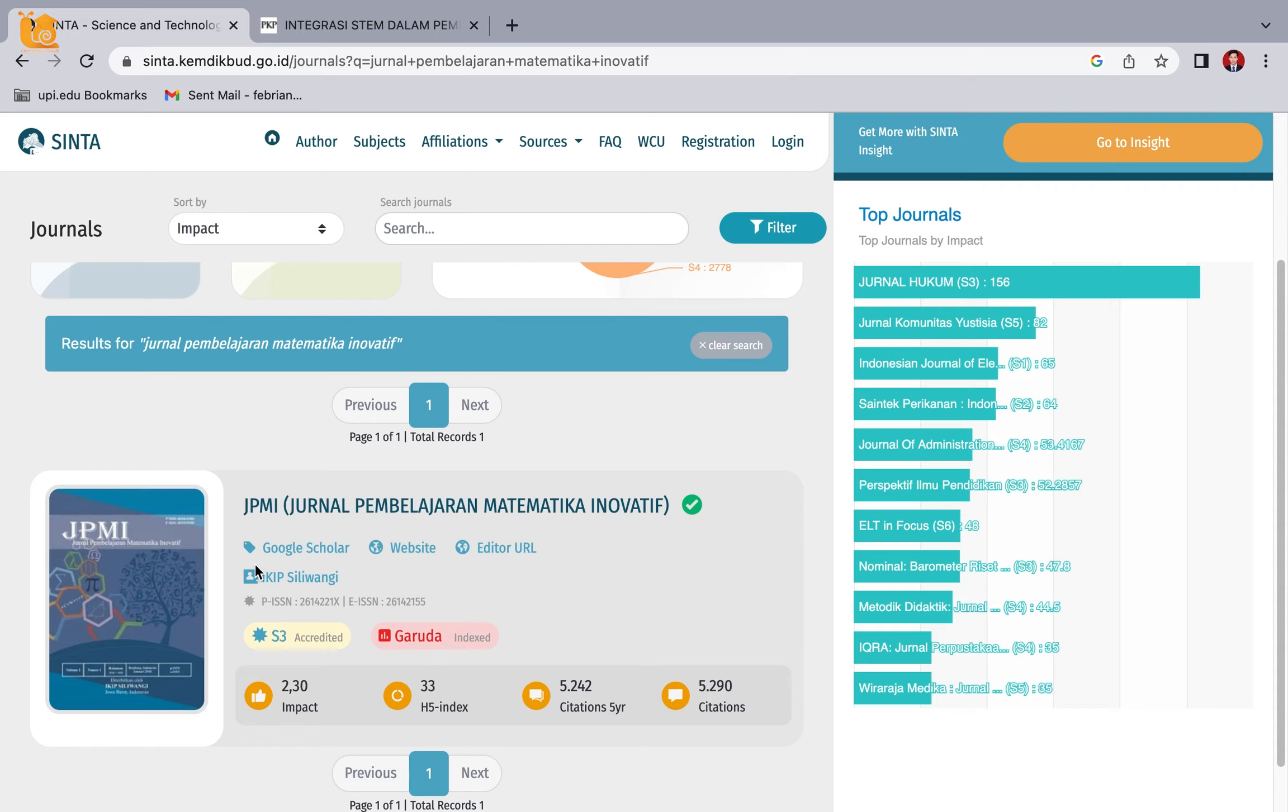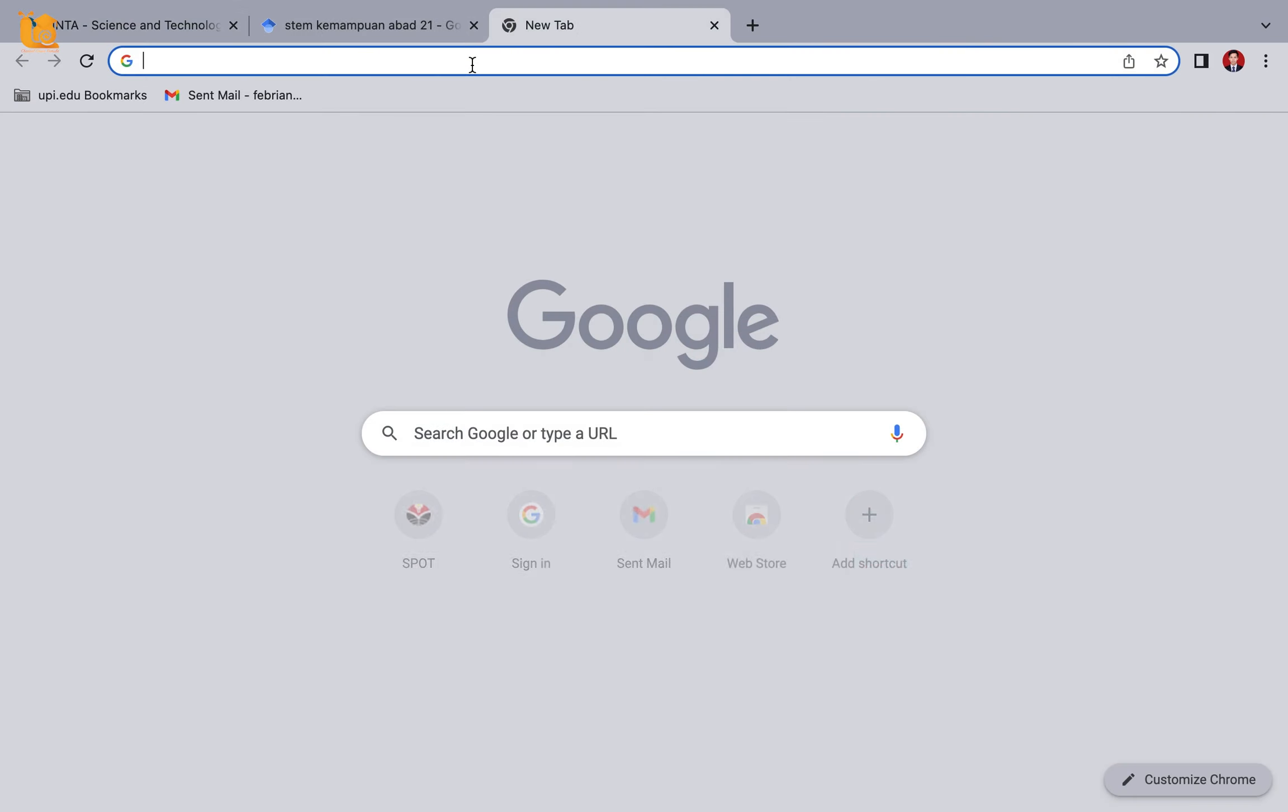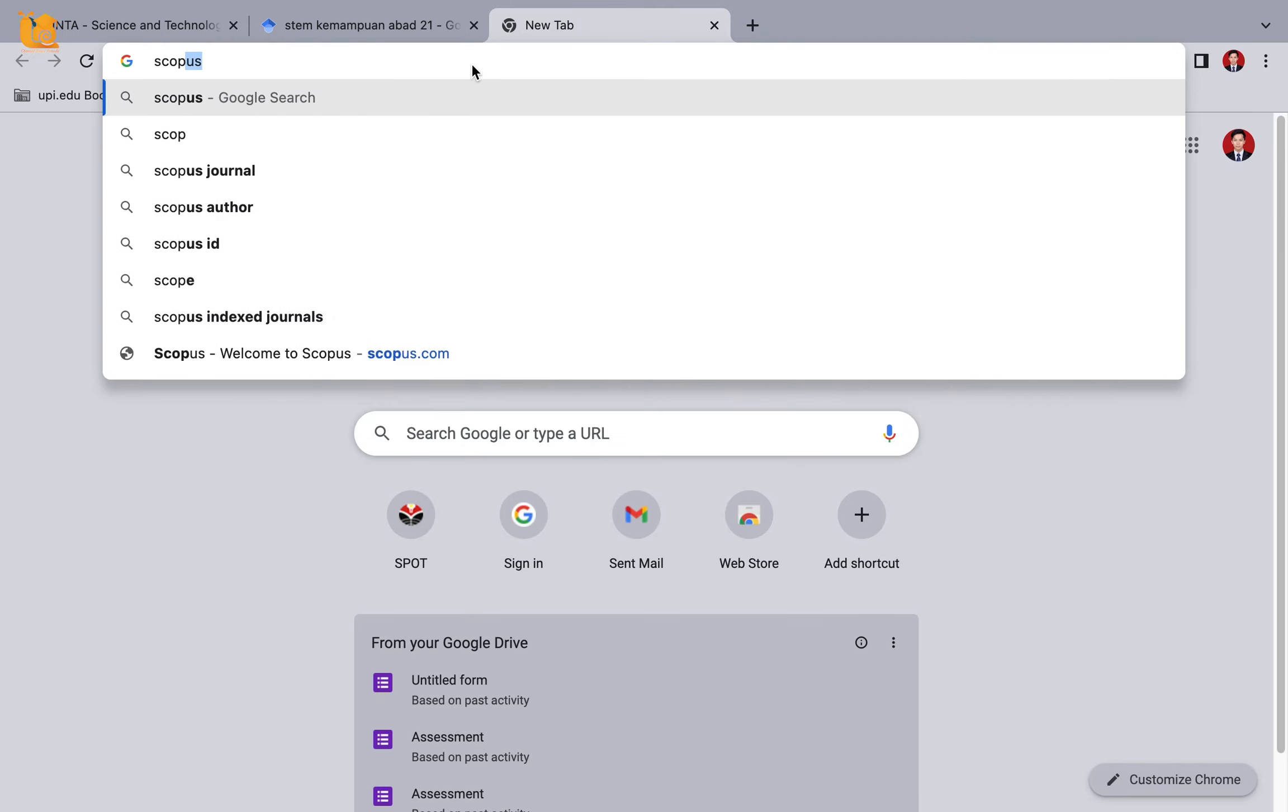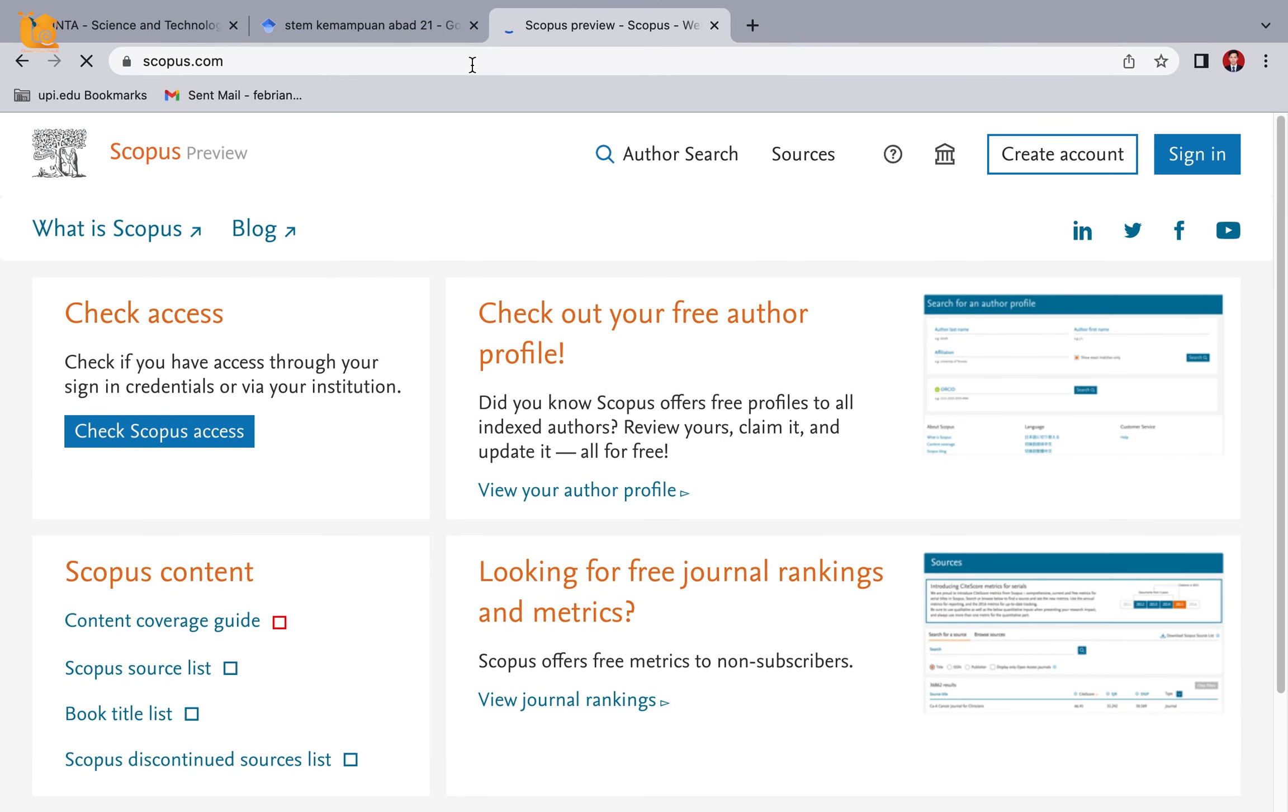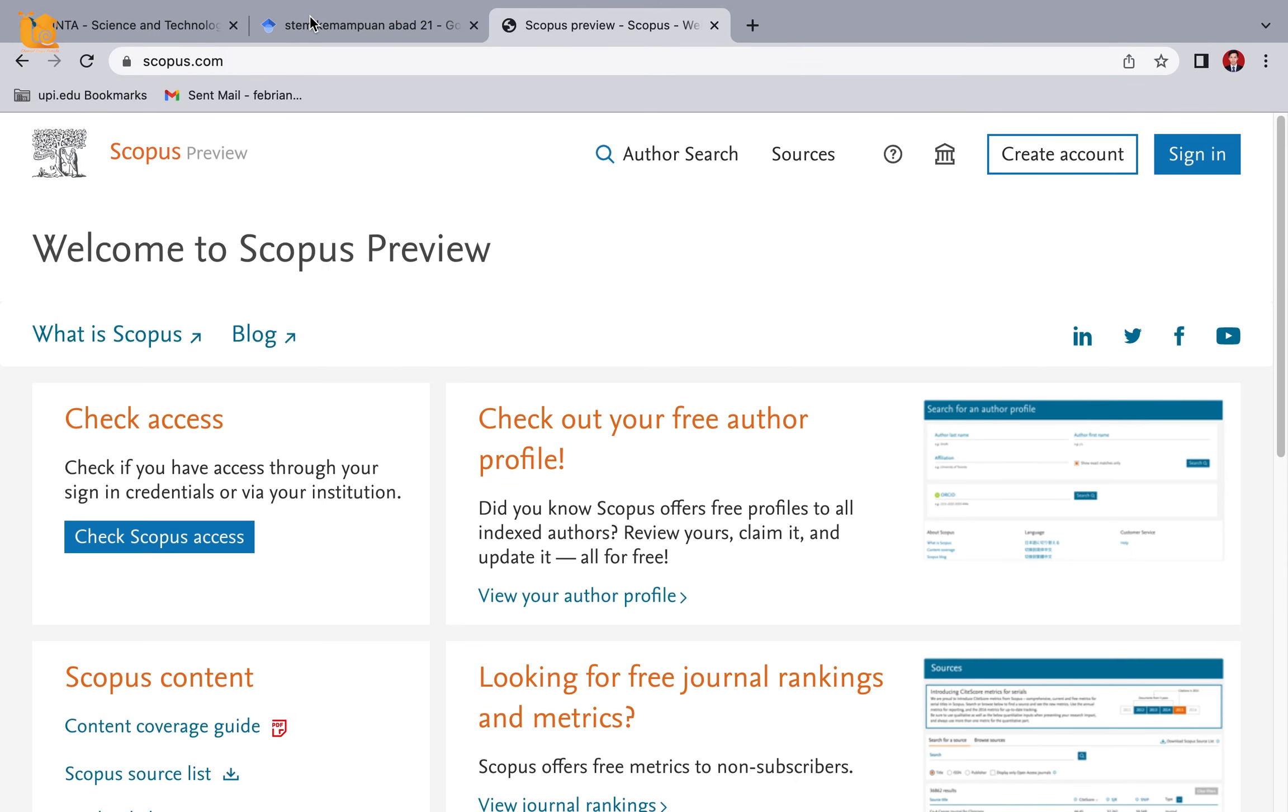Same - Sinta 3. Now let's look at Scopus rankings. We can search for article examples directly at scopus.com. If you don't have an account yet, please create one.